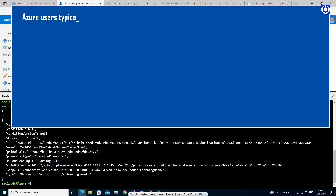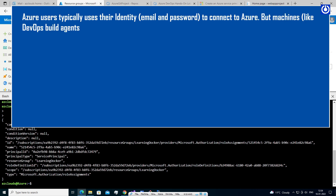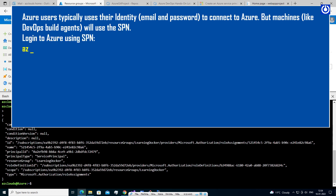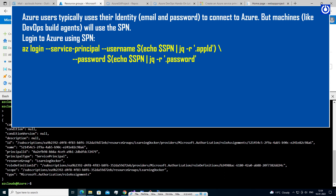Azure users typically use their identity (email and password) to connect to Azure. But machines, like DevOps build agents, will use the SPN to login to Azure. The login command is: 'az login --service-principal --username $(echo $SPN | jq -r ".appId") --password $(echo $SPN | jq -r ".password") --tenant <tenant-id>'.